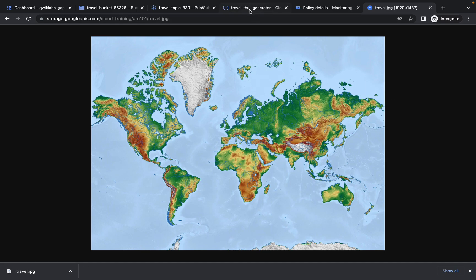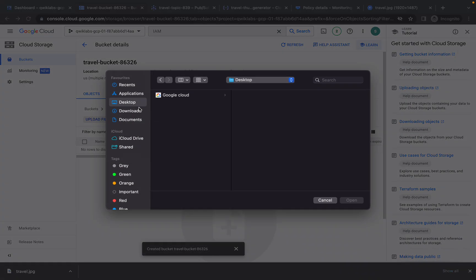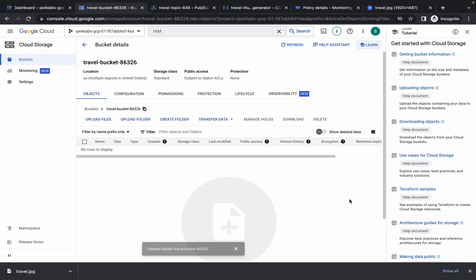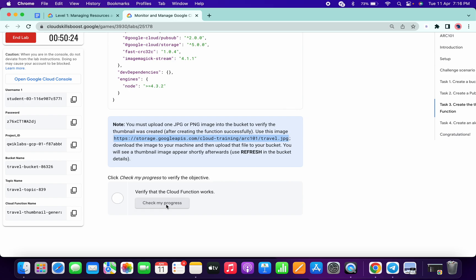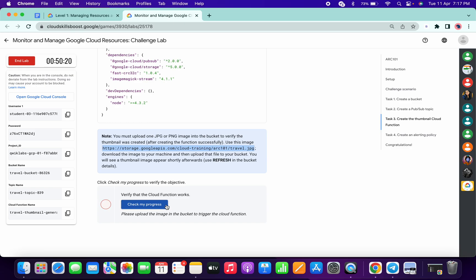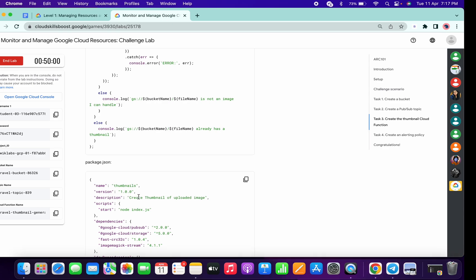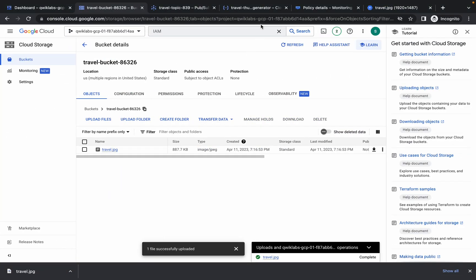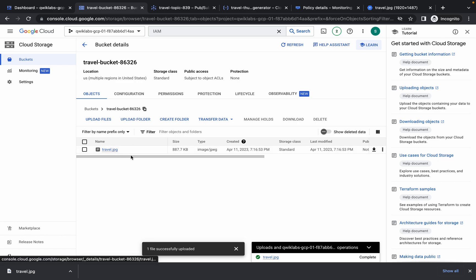Make sure you don't change the filename — save it as travel.jpg. Once the Cloud Function is created, go back to your bucket and upload the travel.jpg file you downloaded from downloads. Click check my progress to get your score for task number three. If you don't get a score on the first attempt, wait one to two minutes and try again. If it takes more than five to ten minutes, you've made a mistake — review the changes shown in this video, delete the file, re-upload it, or restart the lab.